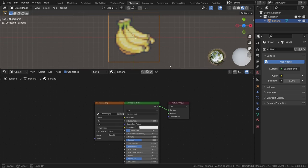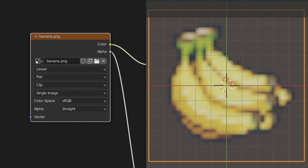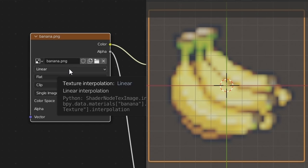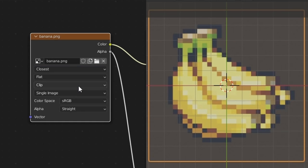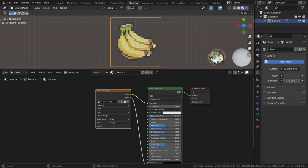First, I will change the texture interpolation, so that the texture looks correct when it's scaled up like this, by changing it from Linear to Closest in the Image Texture node.